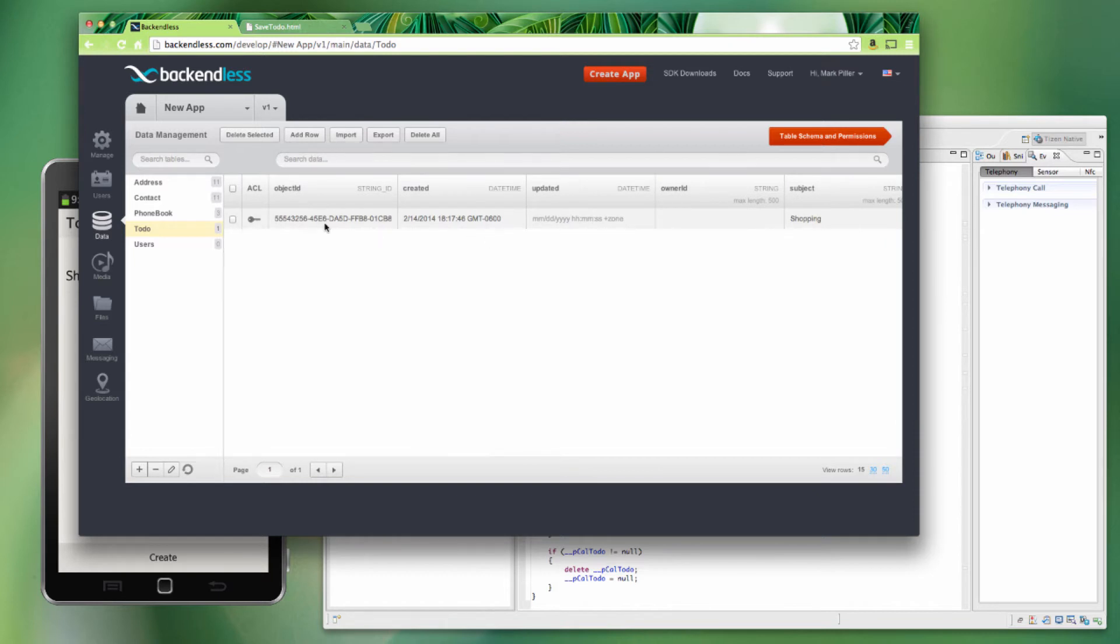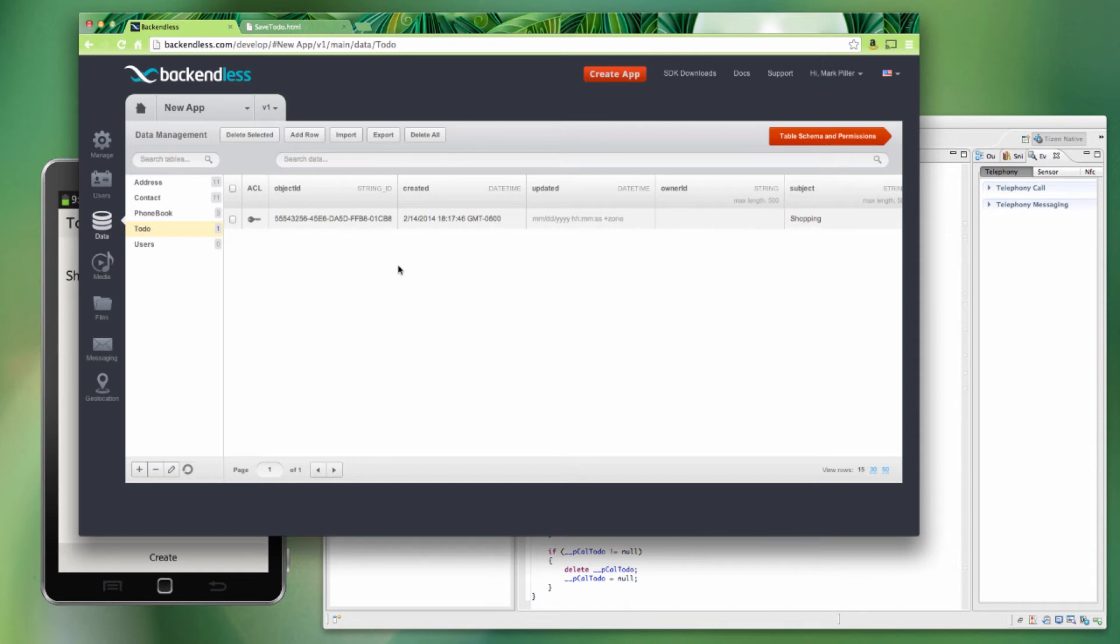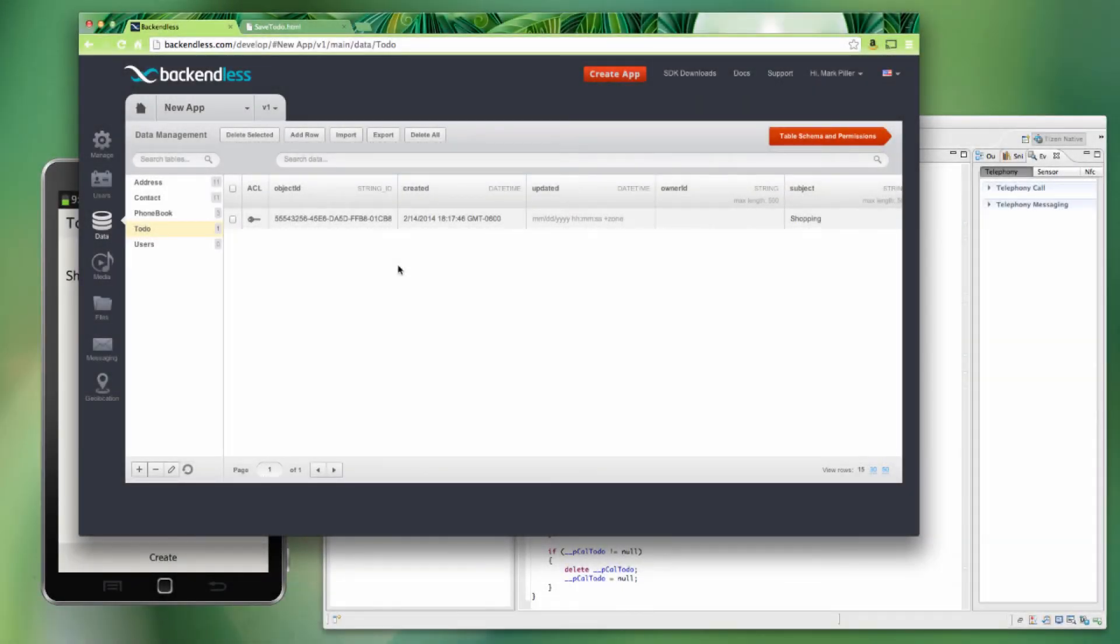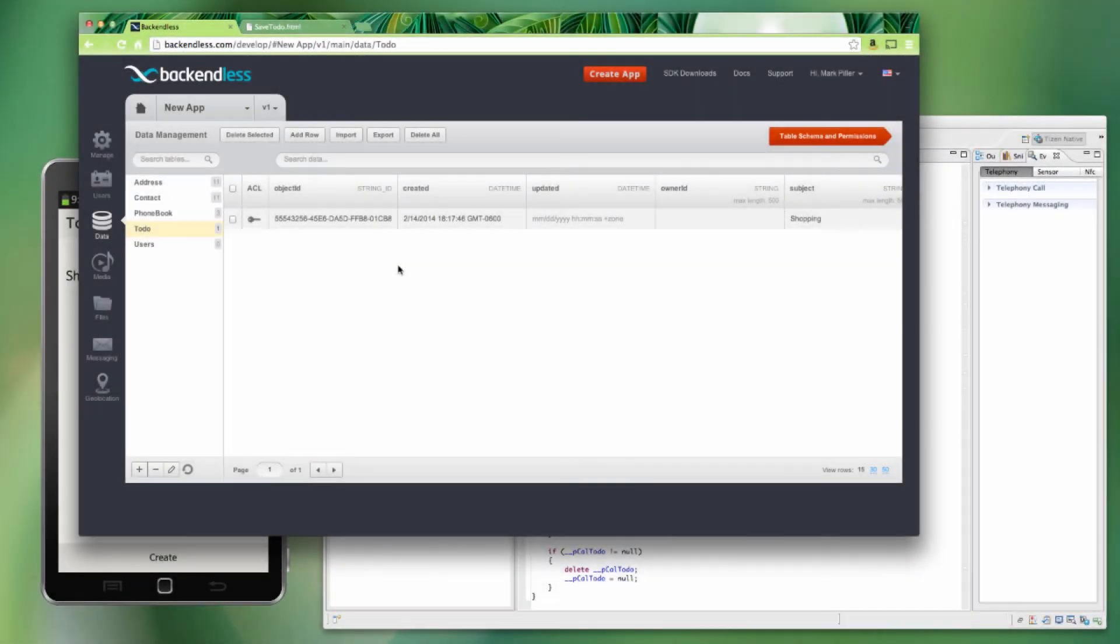The cool thing about it is now, since this object is stored in Backendless, we can use the Backendless APIs for various other clients to access this data. And as a result, it's going to be trivially simple to create an application that runs elsewhere, perhaps in the browser or Android, iOS, that provides the same access and the same functionality.